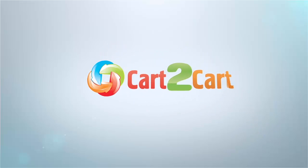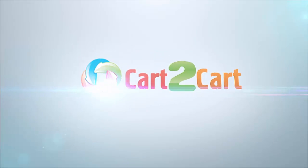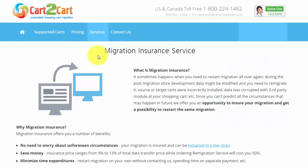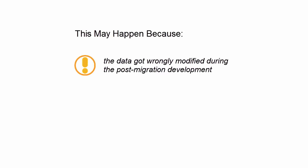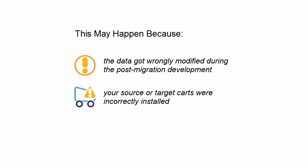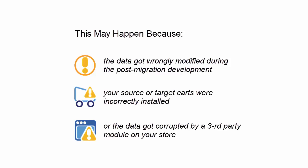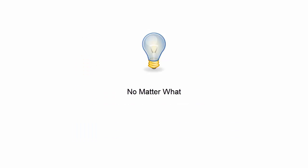Expand your migration possibilities with additional options from cart to cart. Migration Insurance is designed to safeguard your store data from unforeseen circumstances that may lead to an inaccurate data transfer. This may happen because the data got wrongly modified during post-migration development, your source or target carts were incorrectly installed, or the data got corrupted by a third-party module on your store.